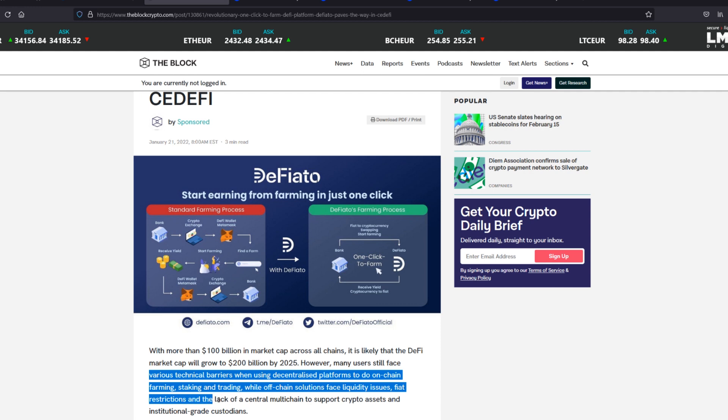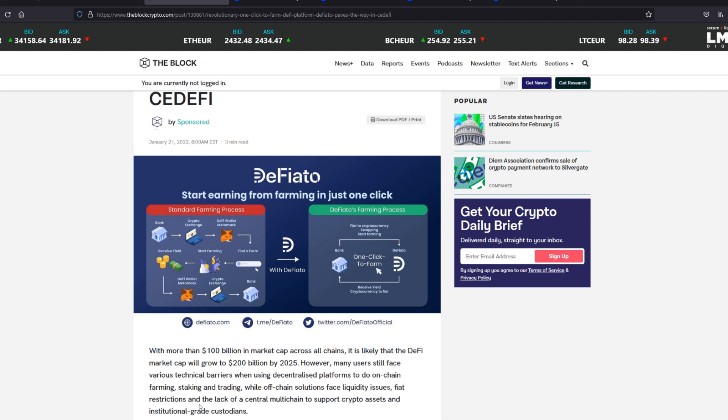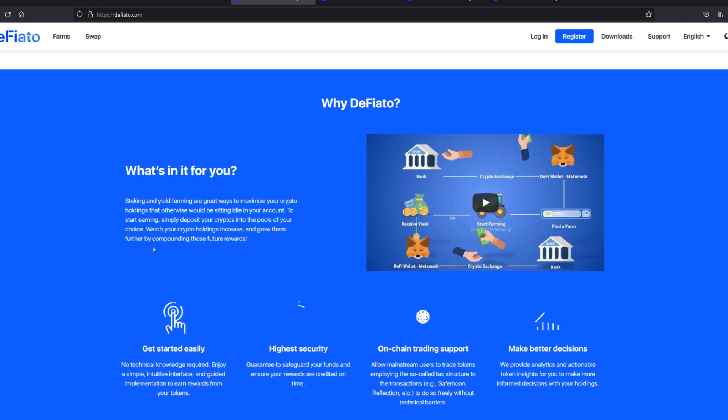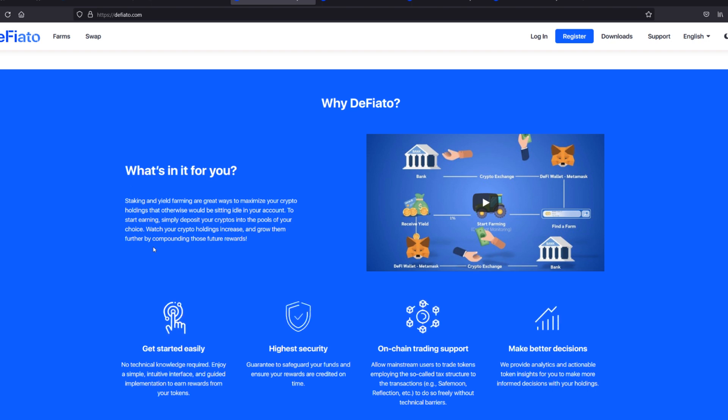While off-chain solutions face liquidity issues, fiat restrictions, and the lack of a central multi-chain to support crypto assets and institutional-grade custodians. So that is the problem that Defiato is trying to solve. That is their USP, their unique selling point.